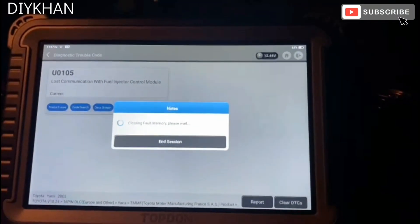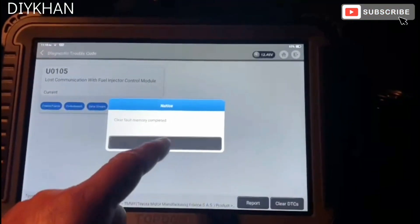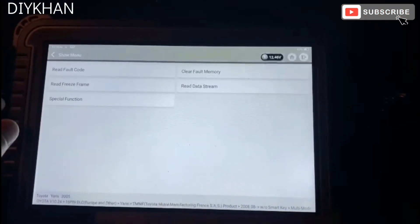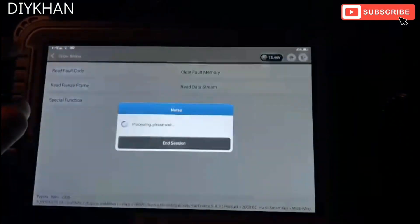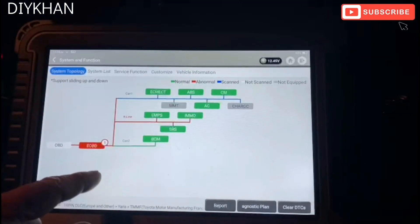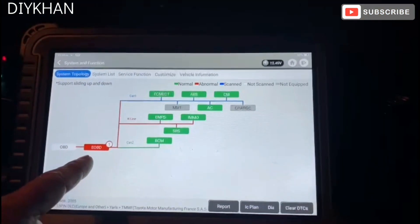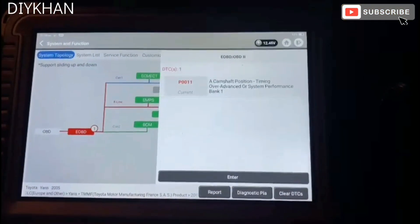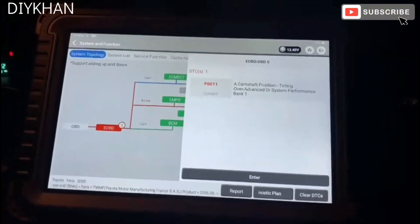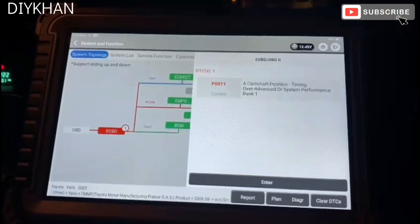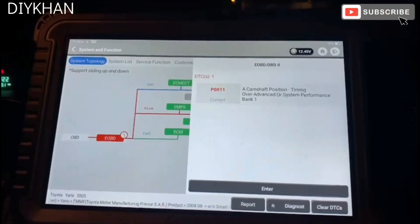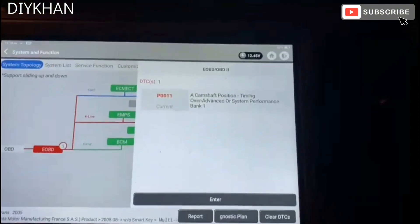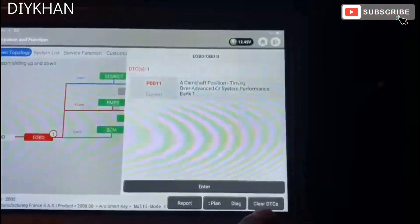That's cleared. Going back again, we have OBD — one which is a camshaft position timing over-advanced or system performance, bank one.